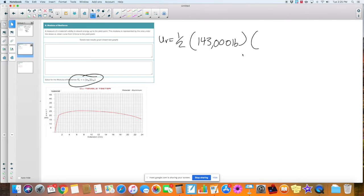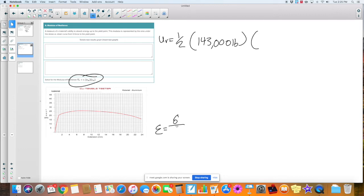Epsilon stands for normal strain. You're looking for the normal strain at the yield point. You find strain using delta over the original length. And that is at the yield point. The yield point deformation was at 1 millimeter, which in inches is 0.04 inches, over the original length of 2.95 inches. So 0.04 divided by 2.95 gives me 0.0136 inches.